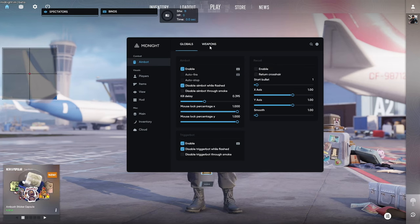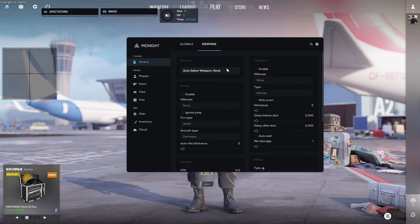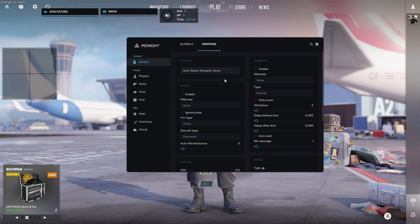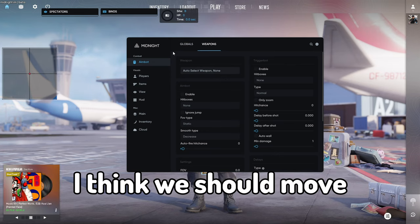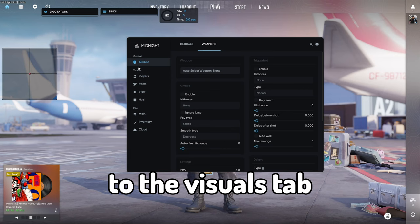Here we've got weapons tab. You can also configure your aimbot for any weapon you want. Alright, I think we should move to the visuals tab.